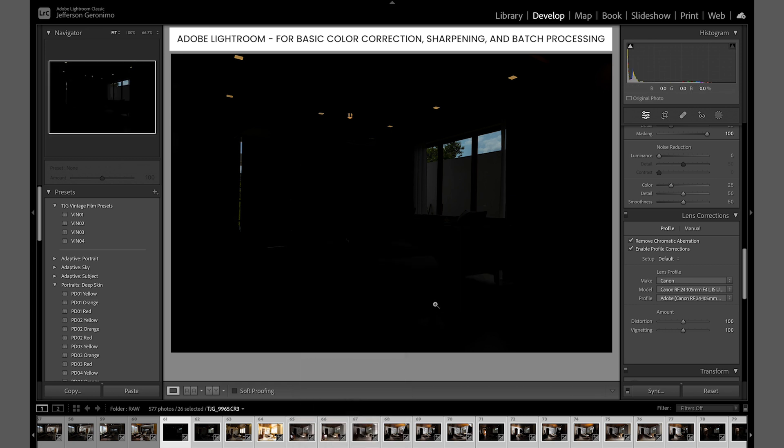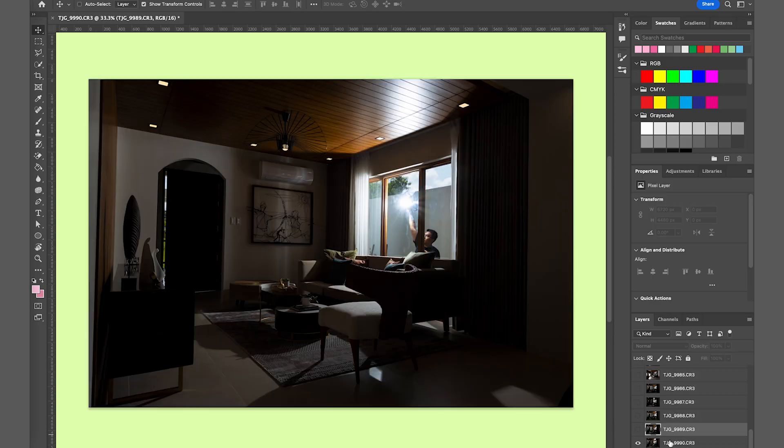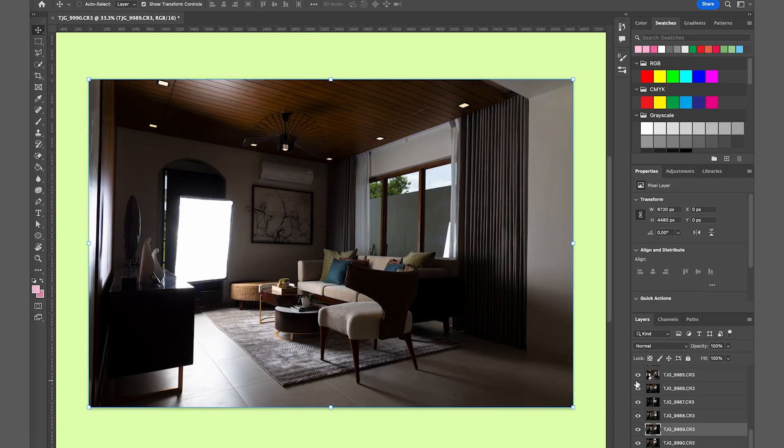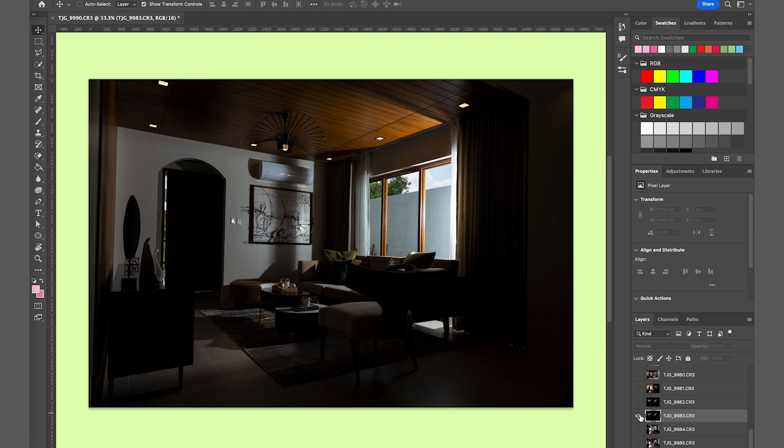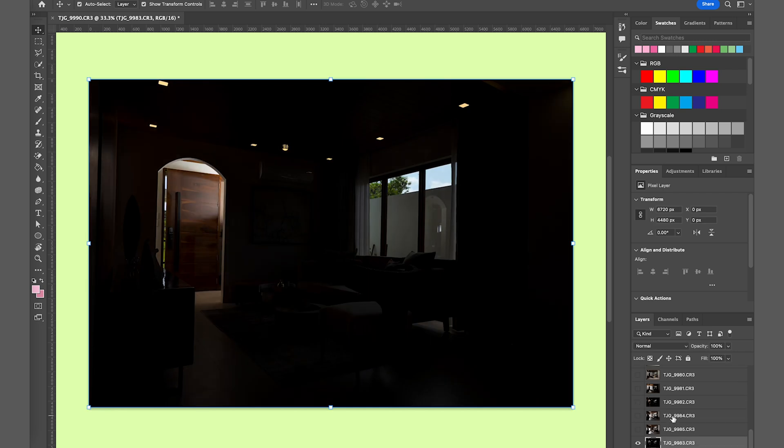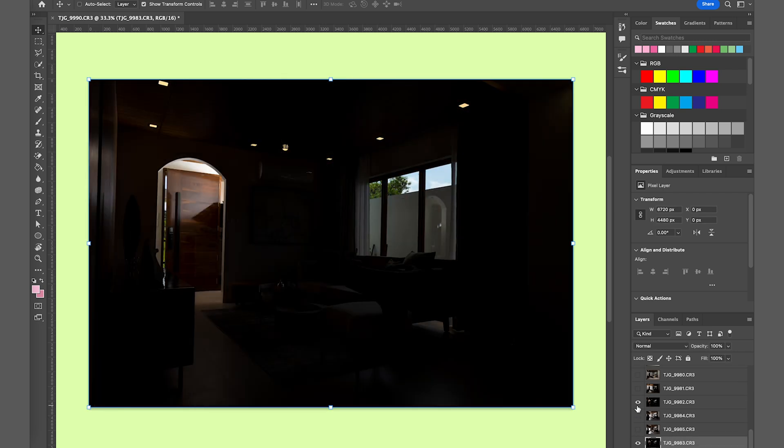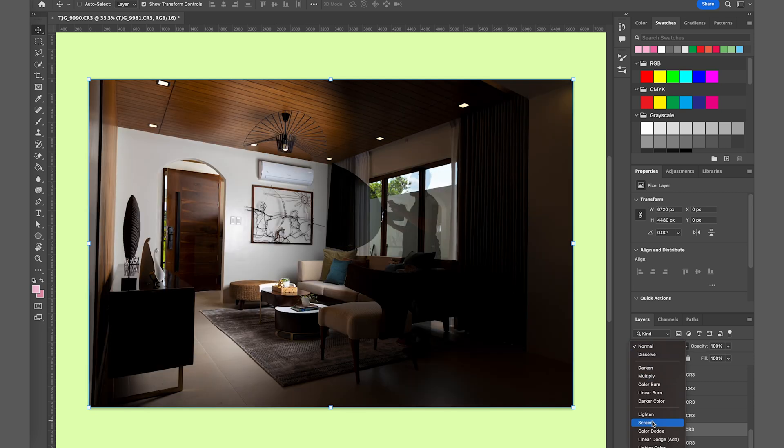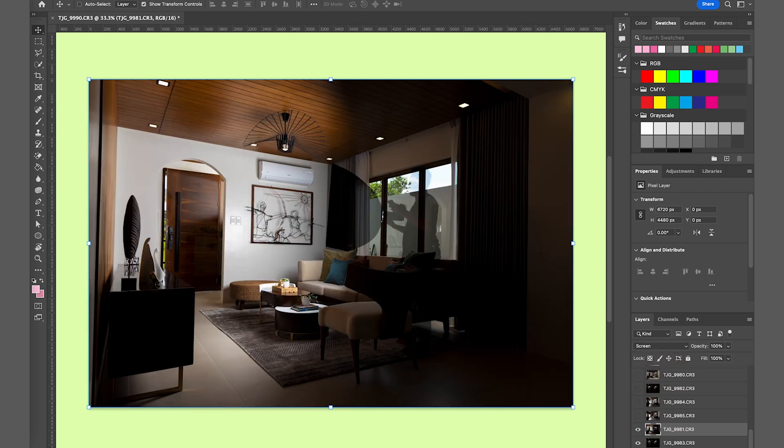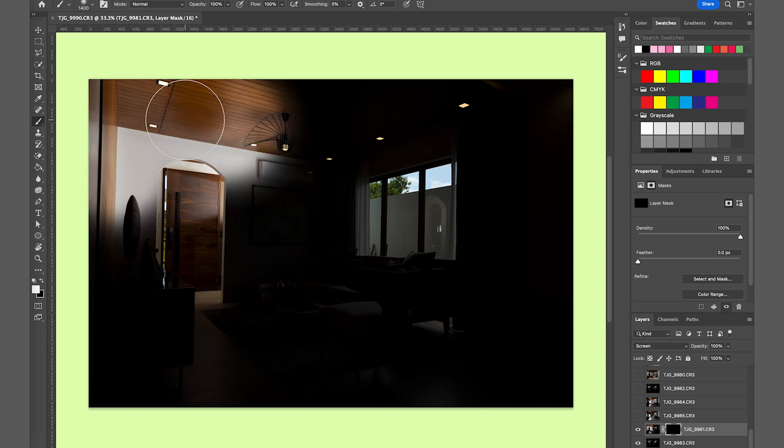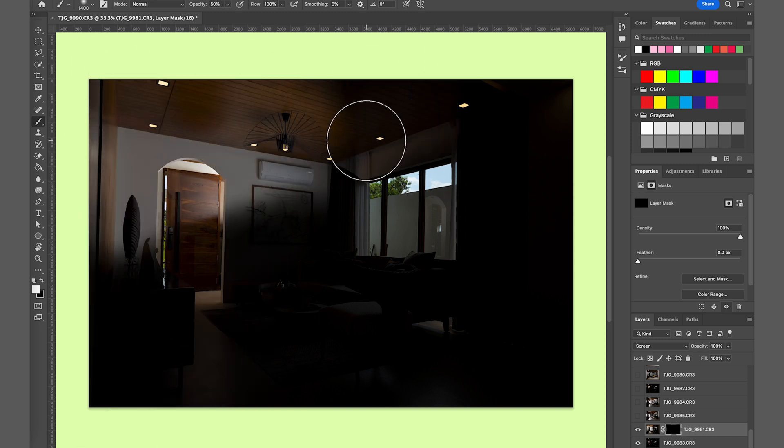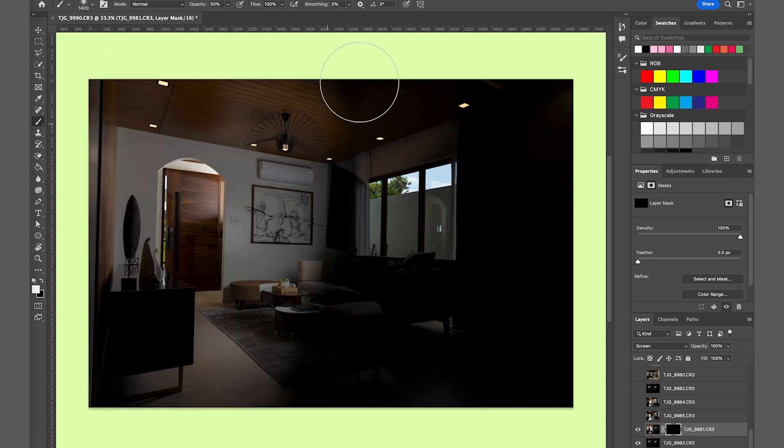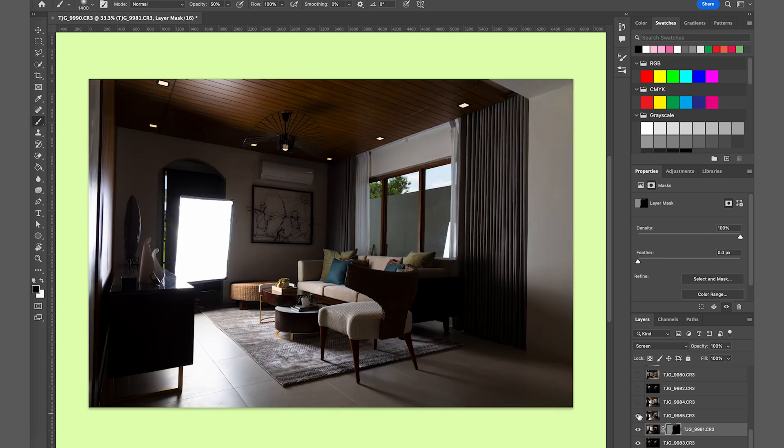So right now we're inside Photoshop and importing is done. I'm just rearranging the files based on how I'll edit the layers. One of the important things that you need to know in editing this kind of photos is your blending option. It might vary, but right now most of the blending options I'm using are screen and lighten.